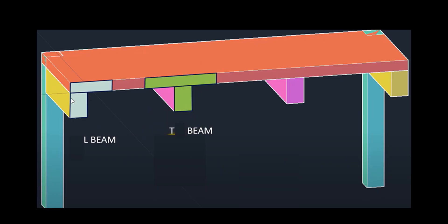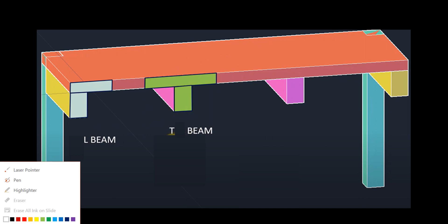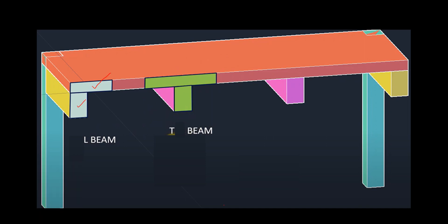The slab on one side plus the beam forms a single part — this is drawn and called an L-beam or flanged beam. Similarly, where the slab spans on both sides of the rectangular beam, the resulting section is called a T-beam or flanged beam.